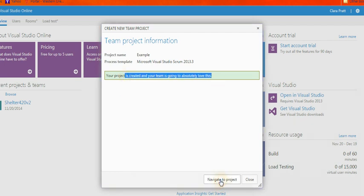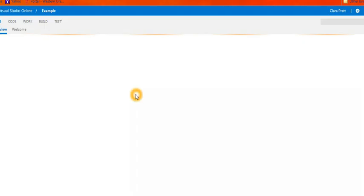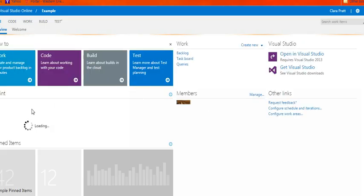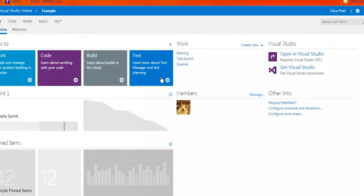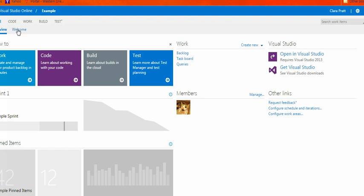Okay, so we're going to navigate to our project that we've already created, and look, now we're in the overview of our new project. It doesn't have anything in it, but that's okay.